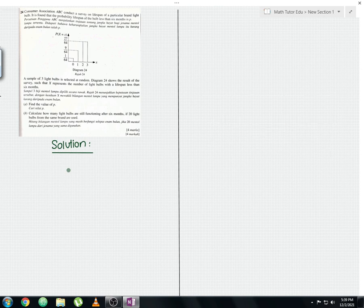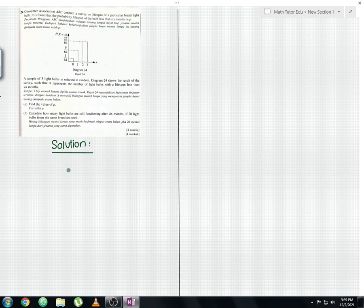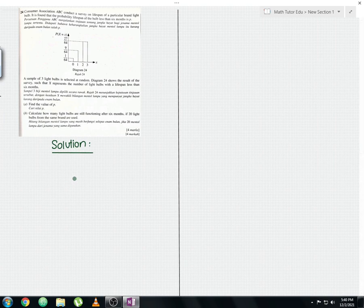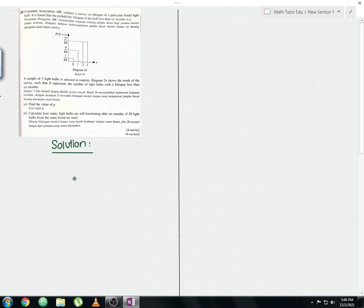Let me read the question. Consumer Association ABC conducts a survey on the lifespan of a particular brand of light bulb. It is found that the probability that the lifespan of the bulb is less than six months is p. A sample of three light bulbs is selected at random. Diagram 24 shows the result of the survey.